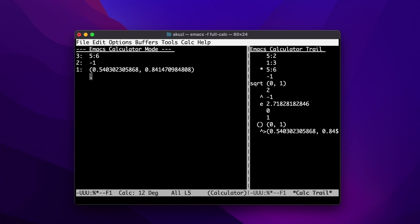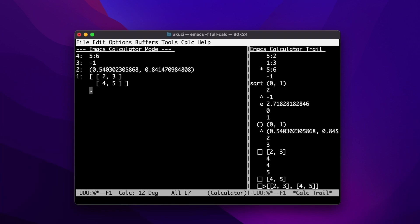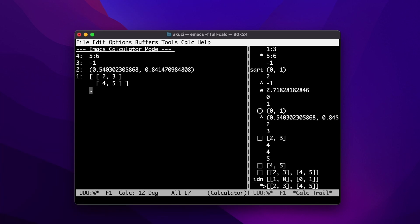Vectors and matrices are entered using square brackets. The matrix is represented as a vector of vectors. Let's enter a two-by-two matrix with values 2, 3, 4, and 5. We can use V and I to create an identity matrix with dimension two, and then multiply them together using the multiplication key.